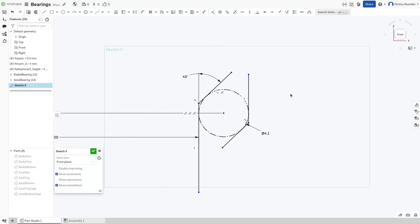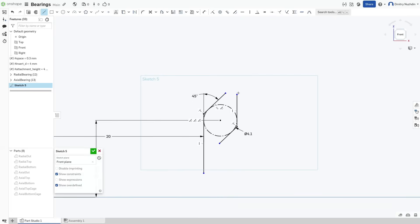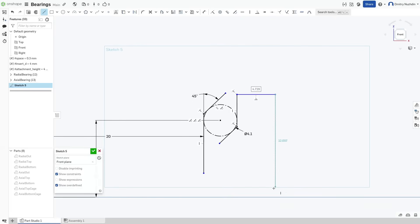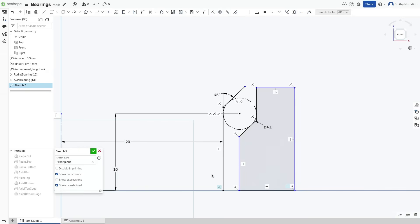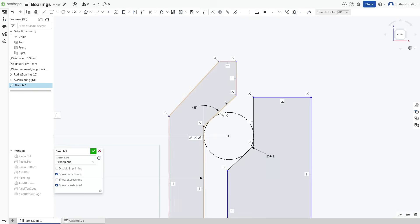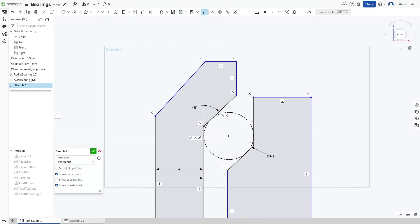Now we need to add some thickness to the walls of our races. In my designs, races are merged with other parts, so the bearing is integrated directly where it is needed. Here I will just make it this way.